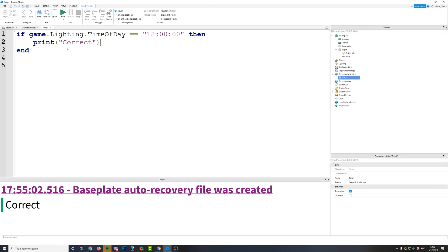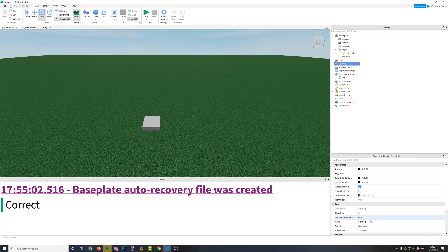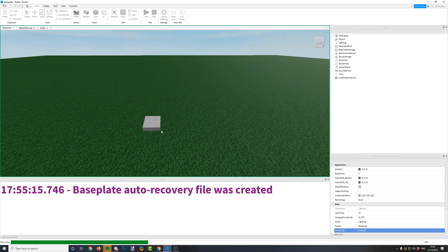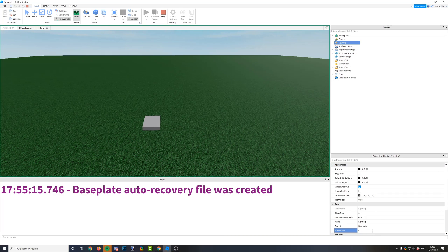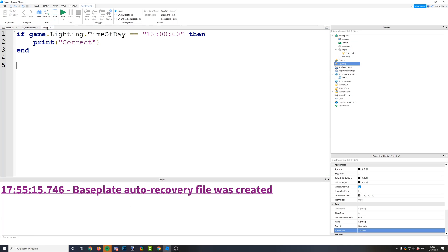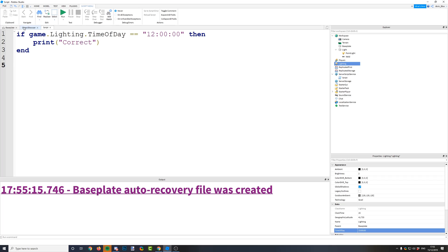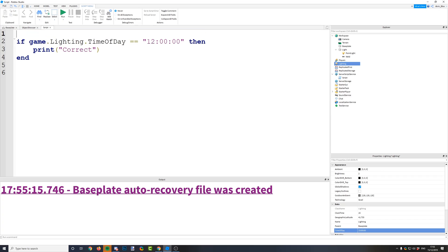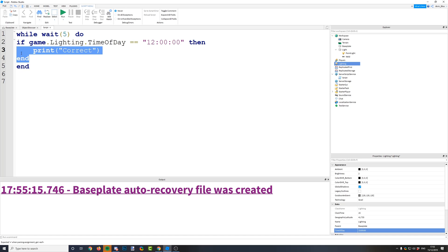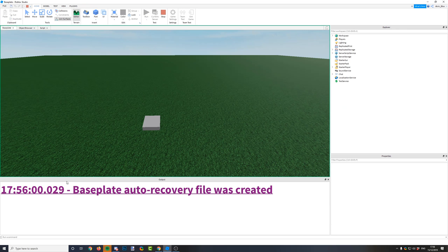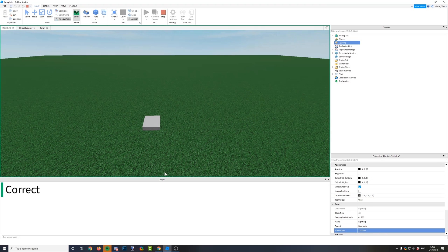This if statement is only going to run once — only when the game starts. If you change the lighting later on, it won't update. So if we start with the time at 3 o'clock and change it to 12 o'clock, you can see it doesn't print correct, because the if statement already ran when the time wasn't 12 o'clock. It only runs once and then moves on — it won't keep checking like an event. It will only keep checking if you put it in a while loop.